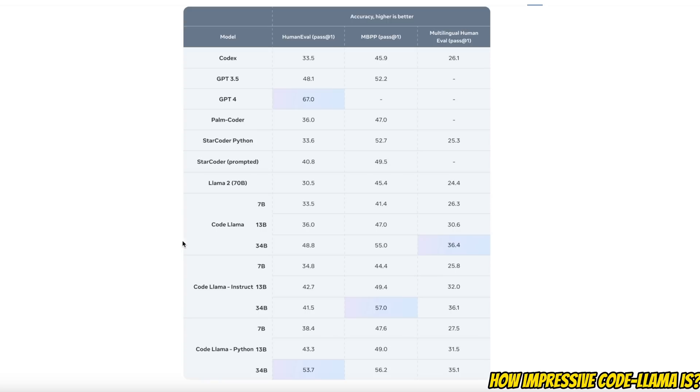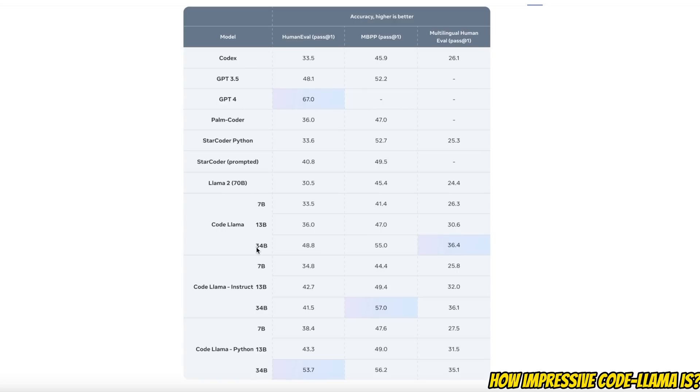In this table, they have provided performance of different models on different benchmark datasets. We want to focus on the HumanEval and MBPP datasets because these are code-oriented datasets. The thing to keep in mind is that apart from GPT 3.5, GPT-4, and Llama 2 7 billion parameter model, all of the rest of the models are actually fine-tuned or trained specifically for coding tasks. We really want to focus on the 34 billion parameter model for CodeLlama. You will notice that apart from GPT-4, it's able to beat every other model when it comes to HumanEval and MBPP datasets.